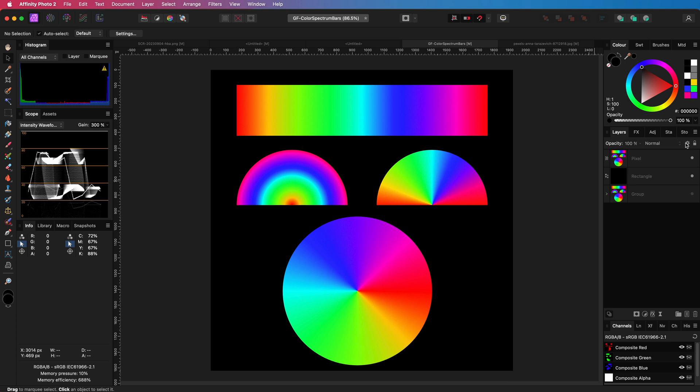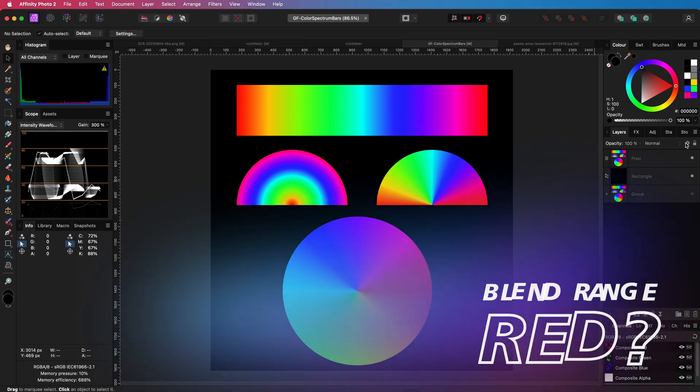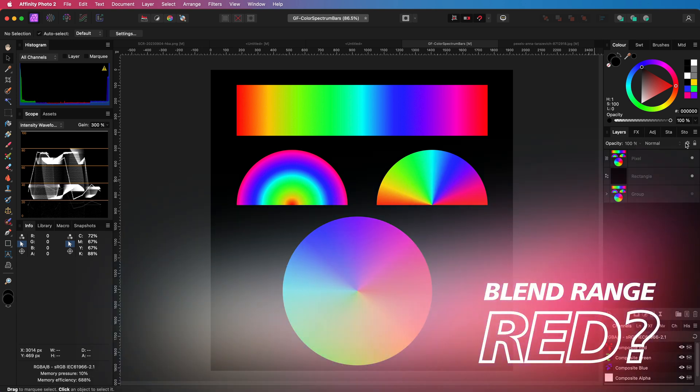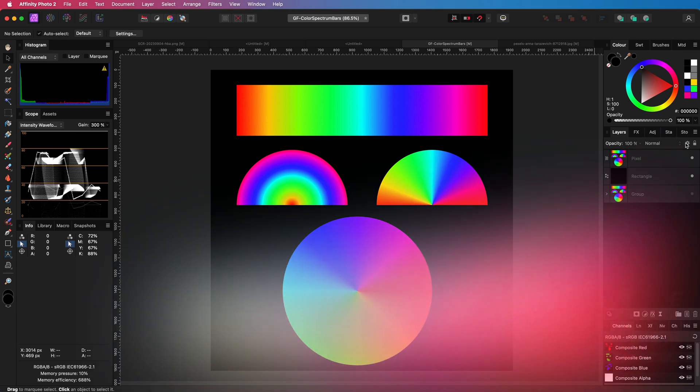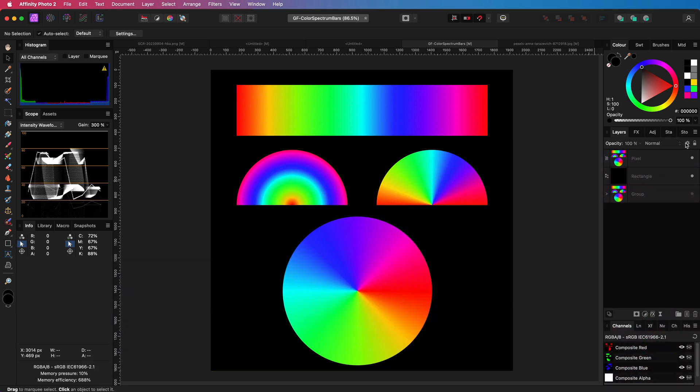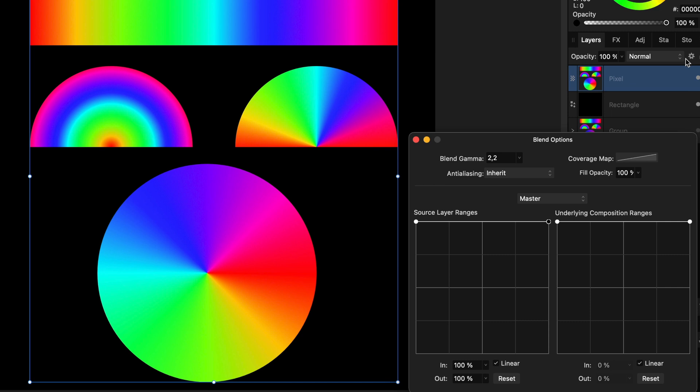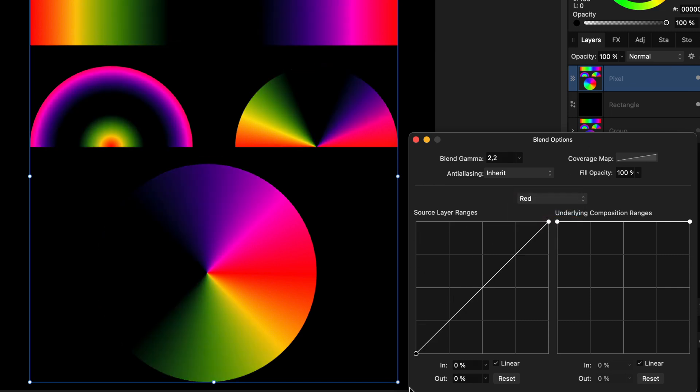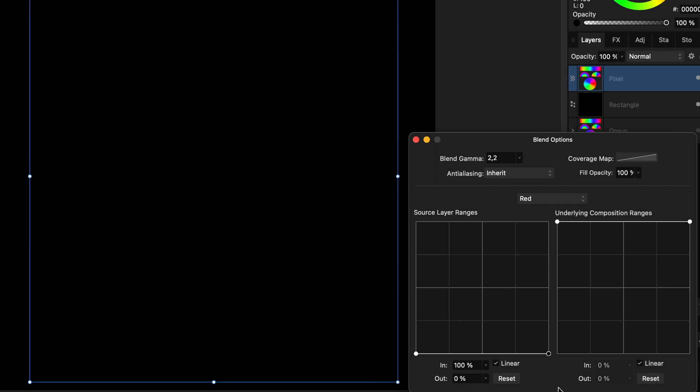Initially, you might think that the blend range on red will control this. Let me show you what I mean. When I open up the blend options and choose red in the source layer range and flatten the curve, everything disappears.